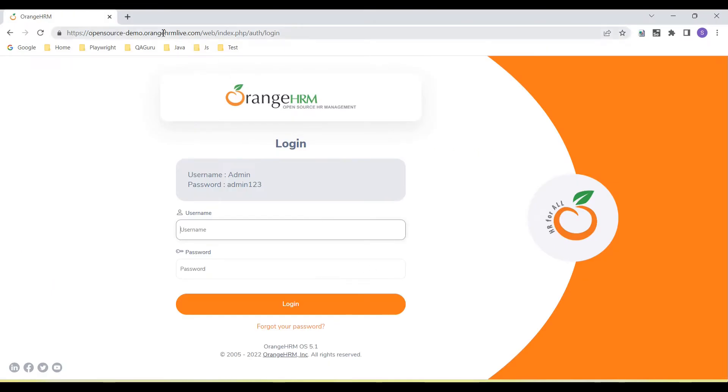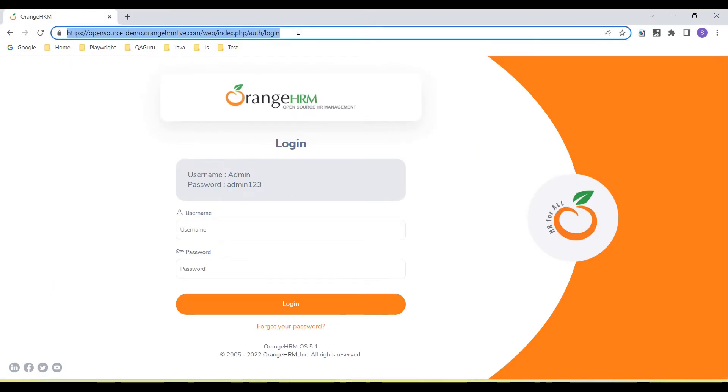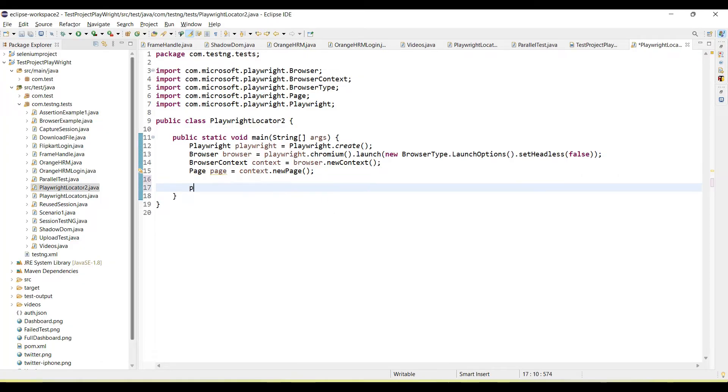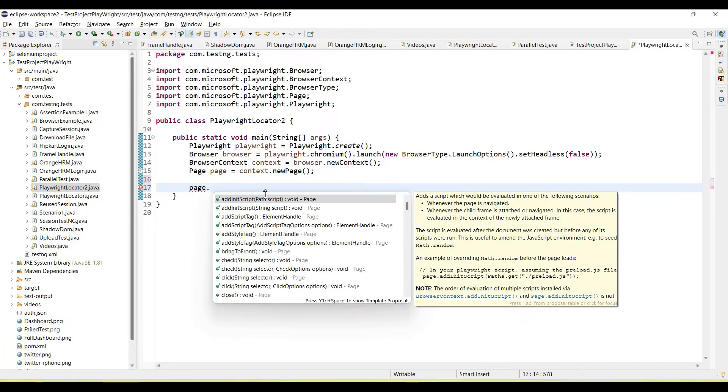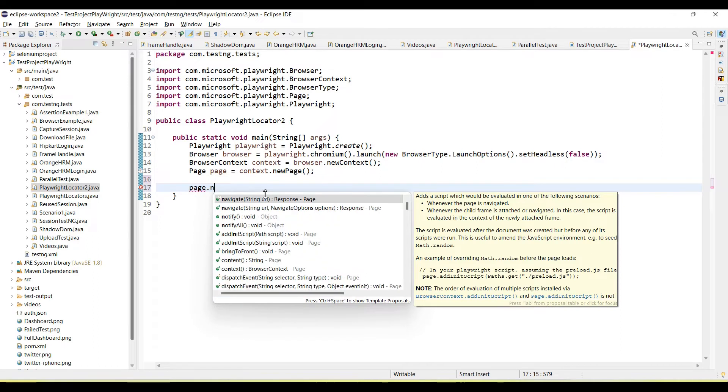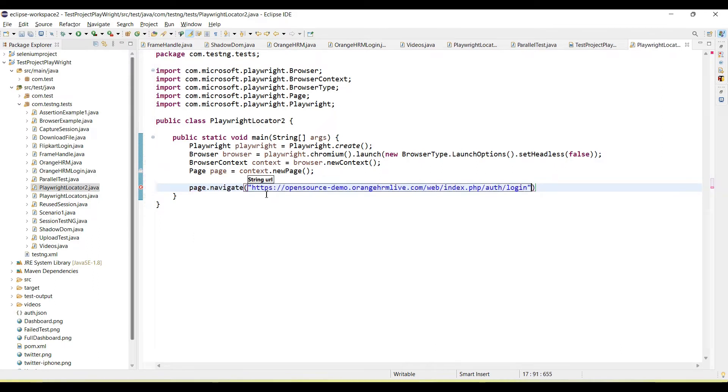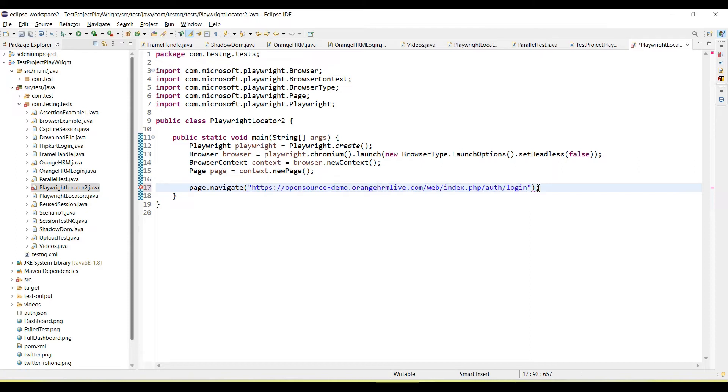So we have one URL here, Orange HRM application. I am going to use this application and will show you how we use the CSS selector in Playwright. This is page.navigate method I am calling to navigate the URL.